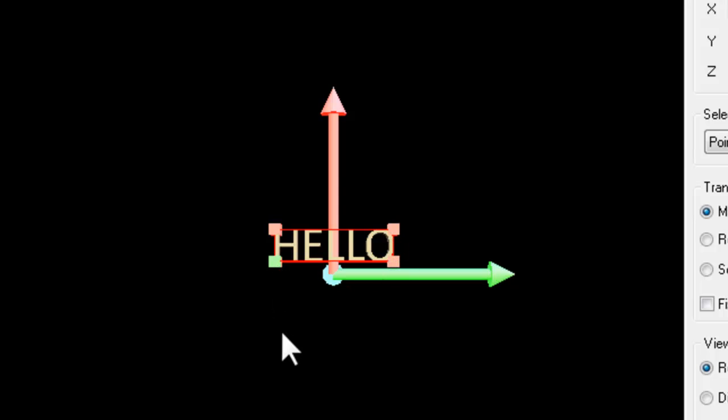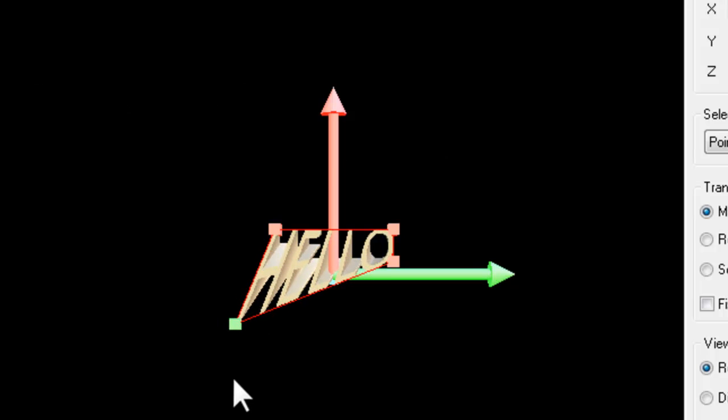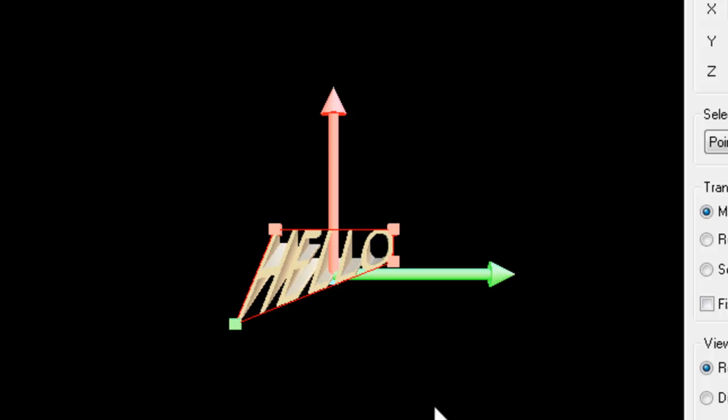When it's highlighted green, that's the one that's active. You can go anywhere on the screen and then pull it to the perspective that you require.